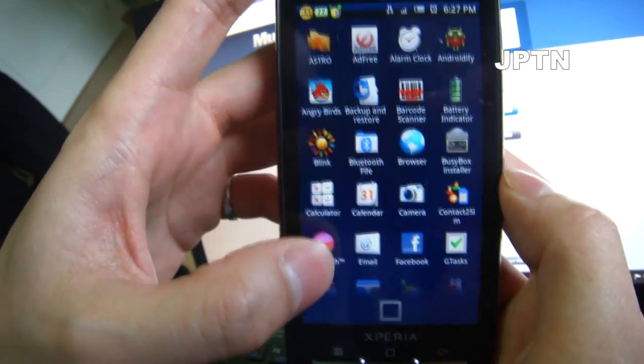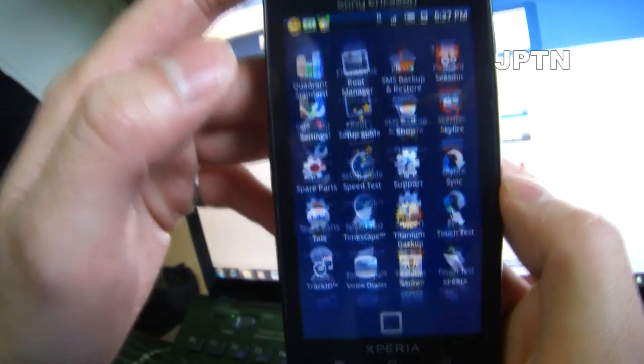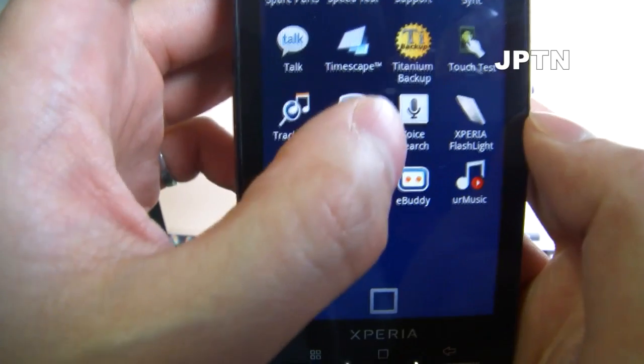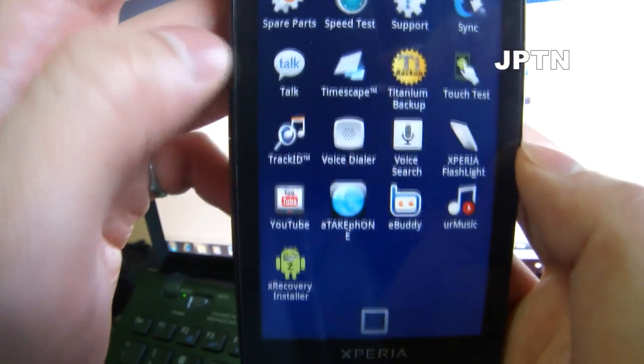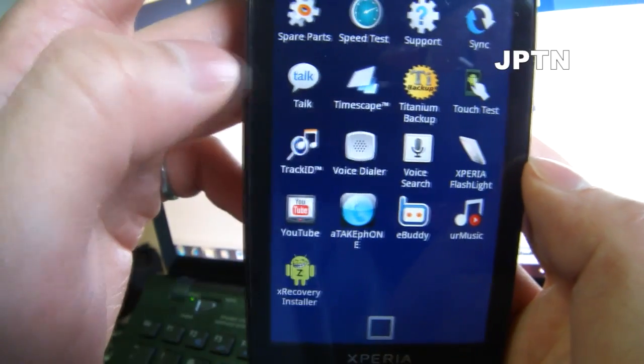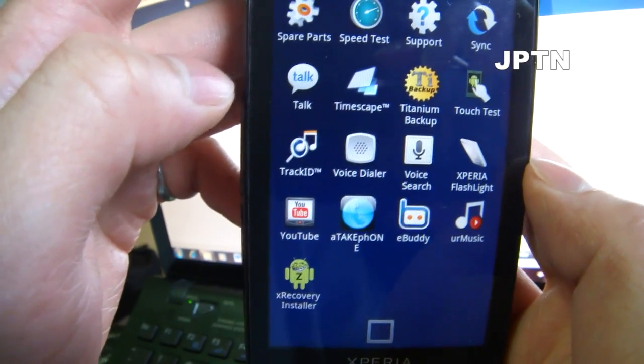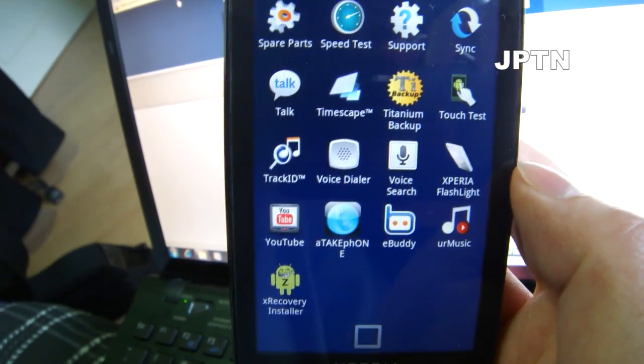You should now see the voice button. If you go into your applications, you'll also see voice search in your programs. And that's how you get voice search back.